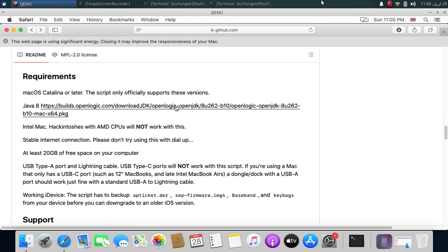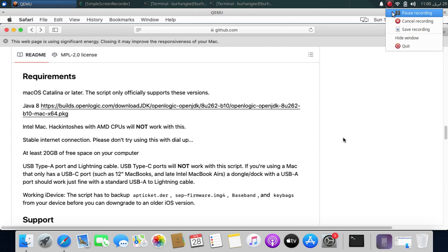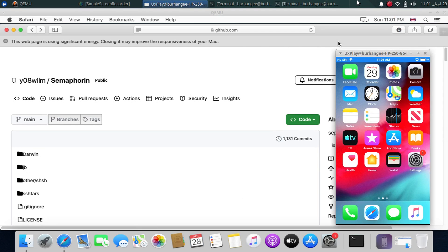To make it work, simply install Java 8 using the link from the official GitHub page. Please note that AMD CPUs are not supported — only Intel CPUs are supported. You will need 20 GB of free space on your PC.